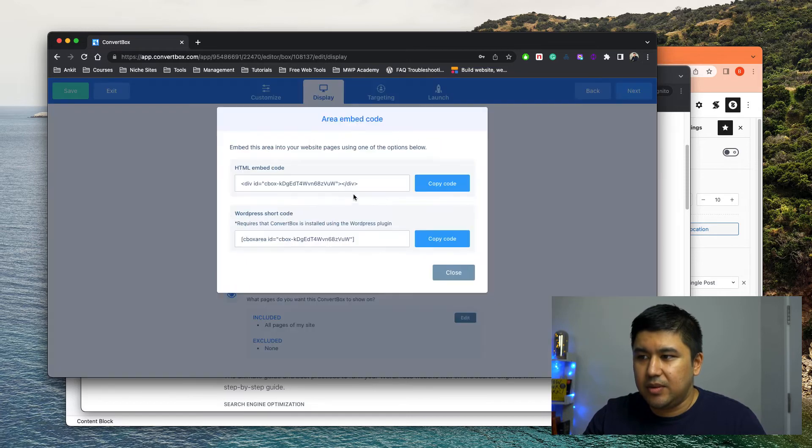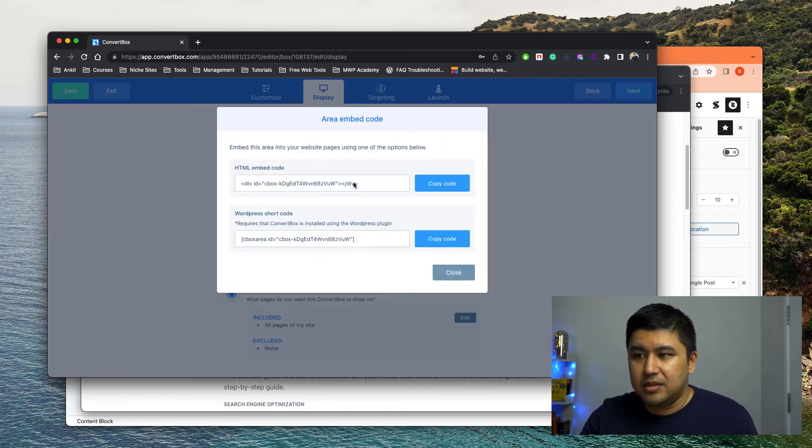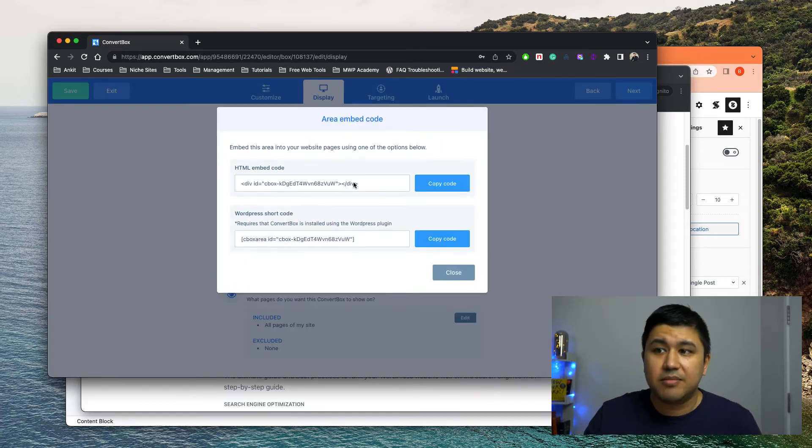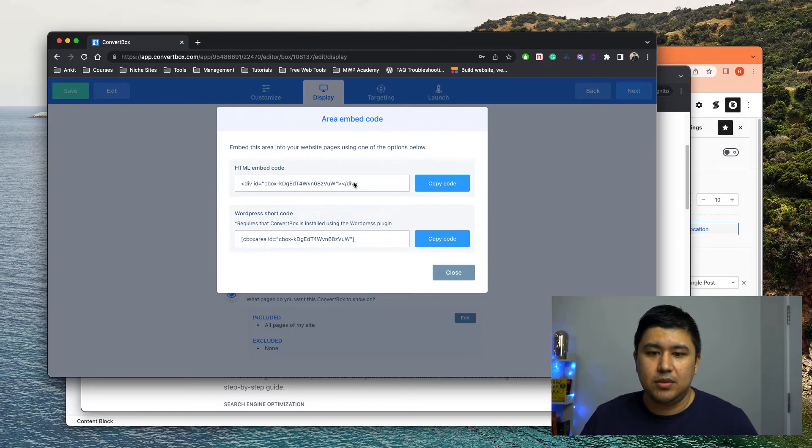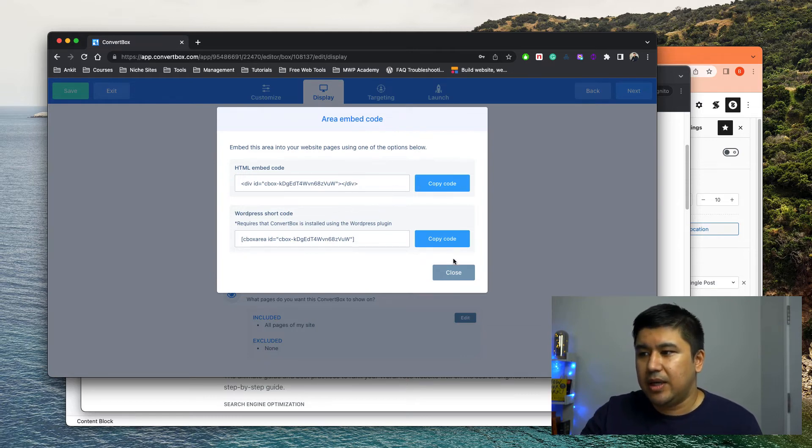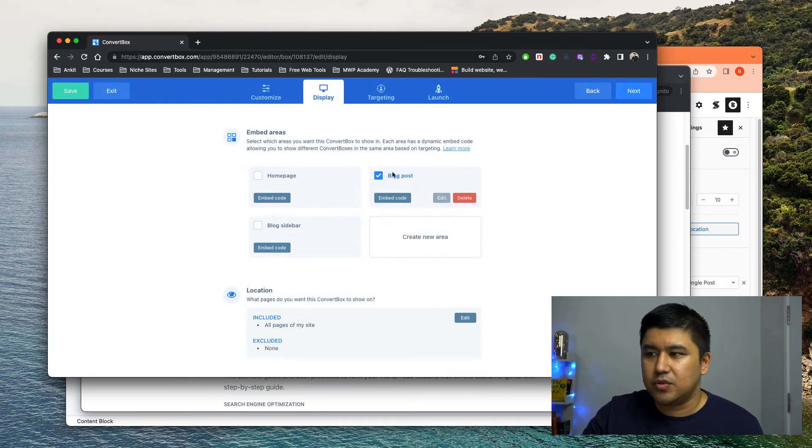If you see these HTML codes, it doesn't matter because you can embed it anywhere. But again, I just chose the blog post just to be safe. Right.